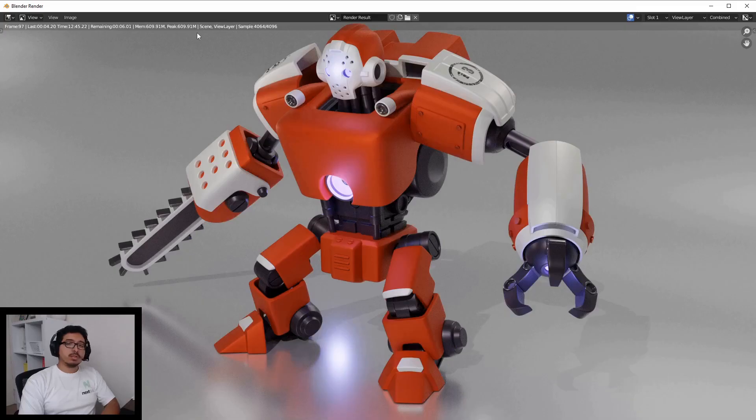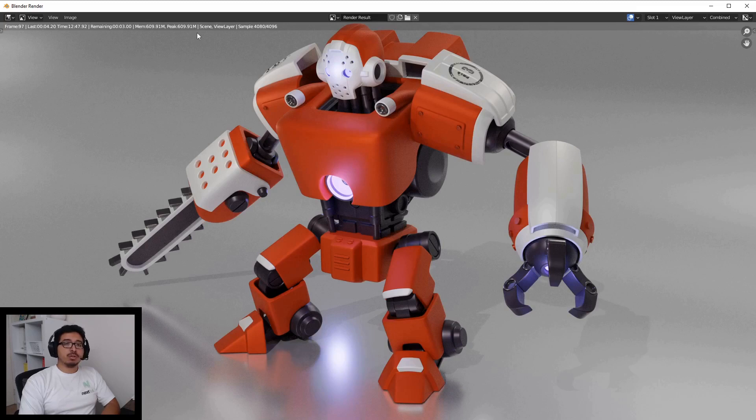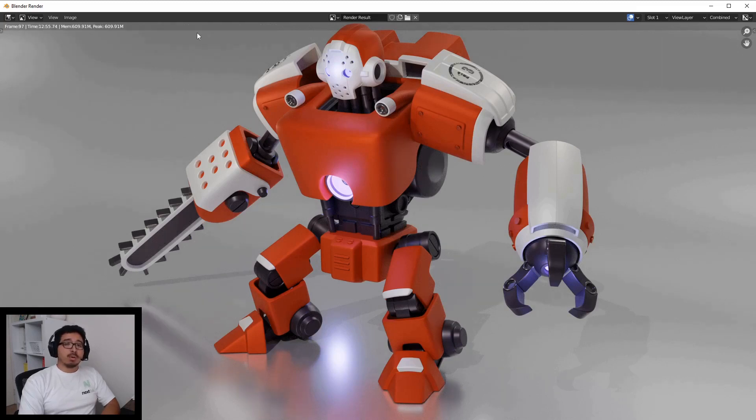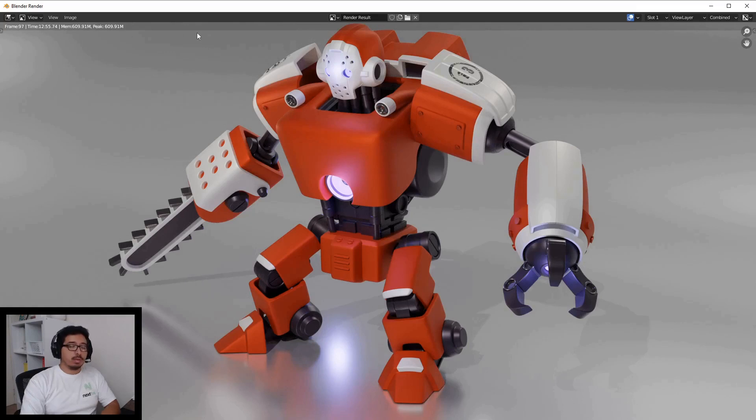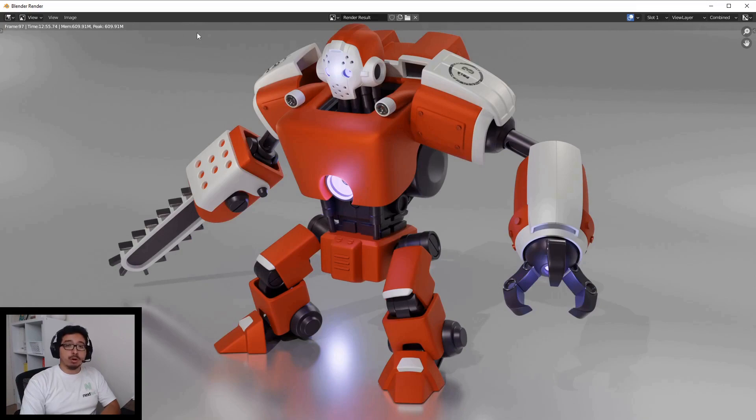This course is for you if you're a Blender beginner and want to learn Blender modeling to model simplistic hard surface robotic type characters rather than complex organic characters. This course is not for advanced Blender users or those who want to learn organic modeling.